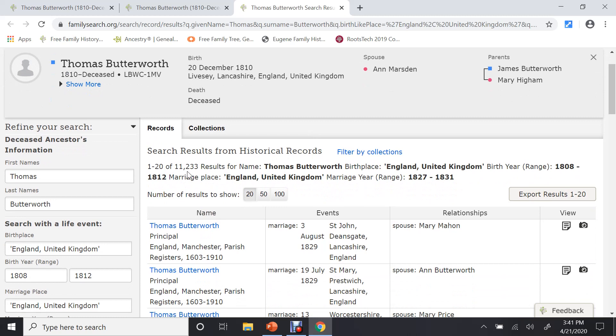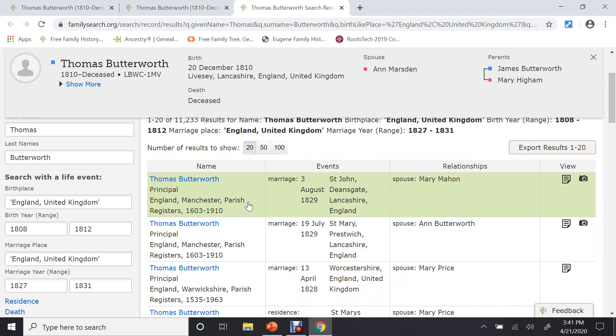And if you look down here, it search found 11,233 records with this name on it. Now, what you have to do is go look at each one of these records. And if it's the right person, then you, well, let's look down.